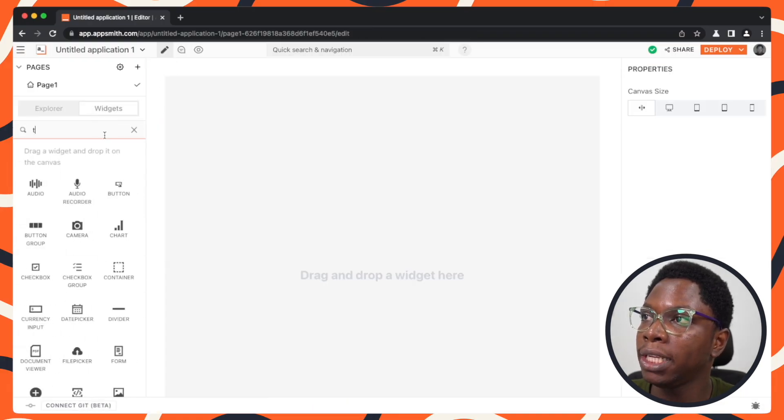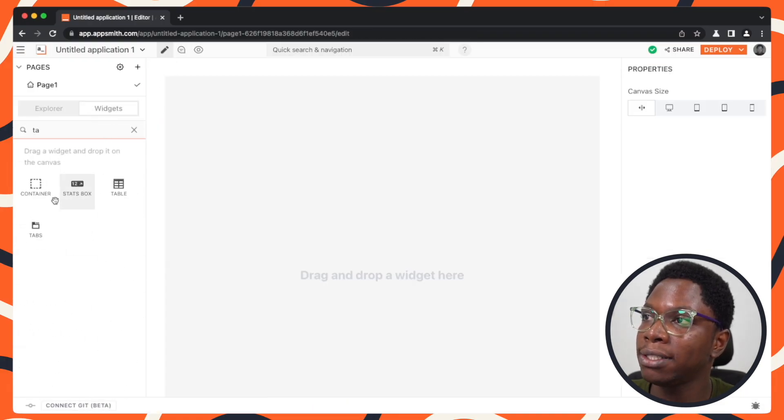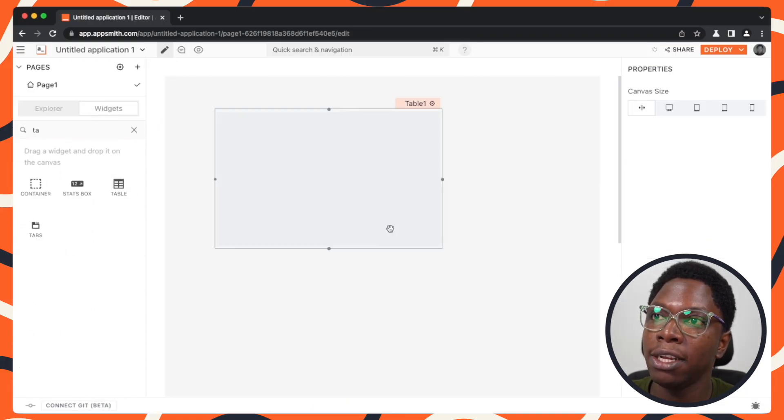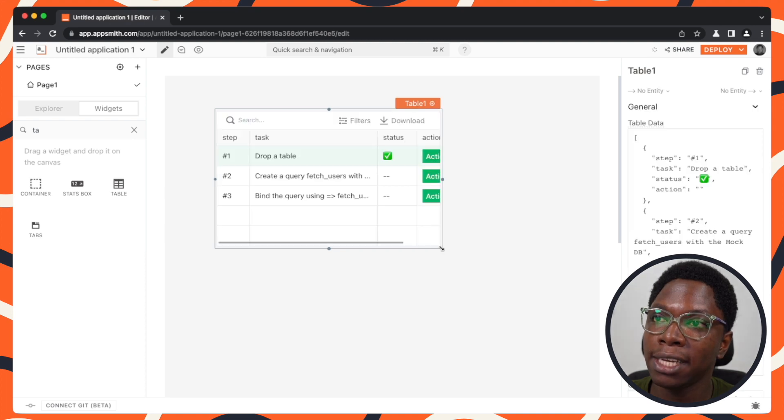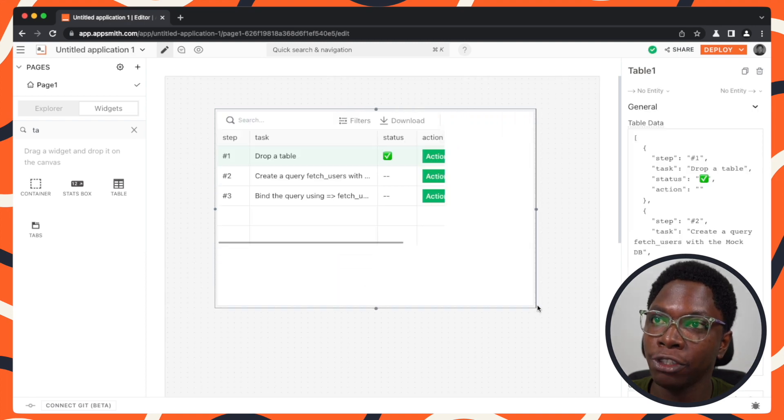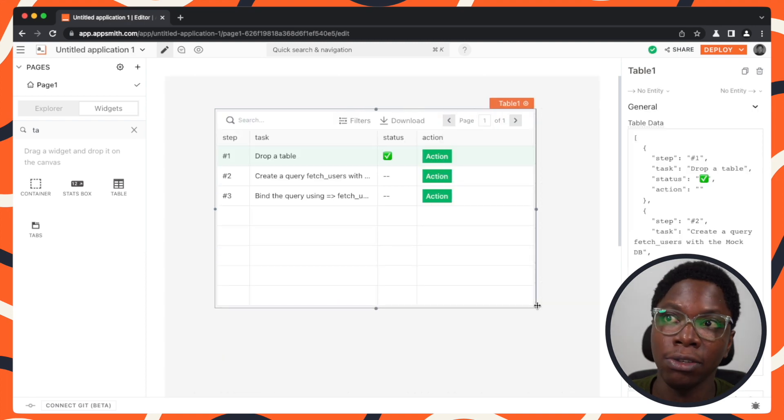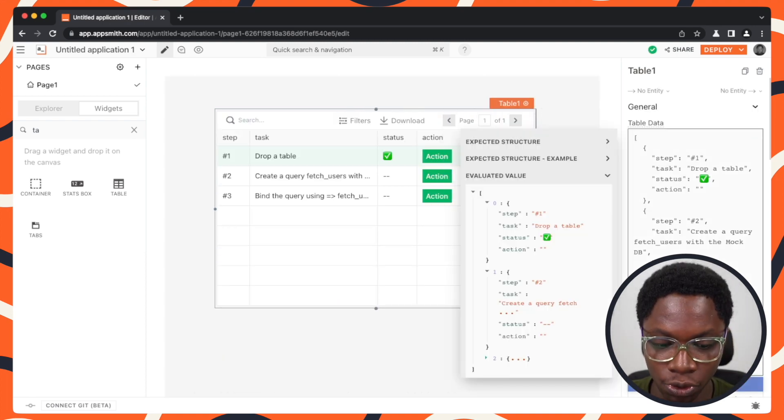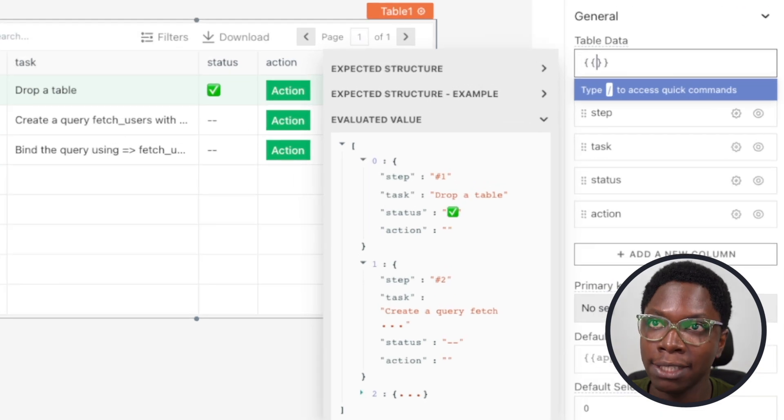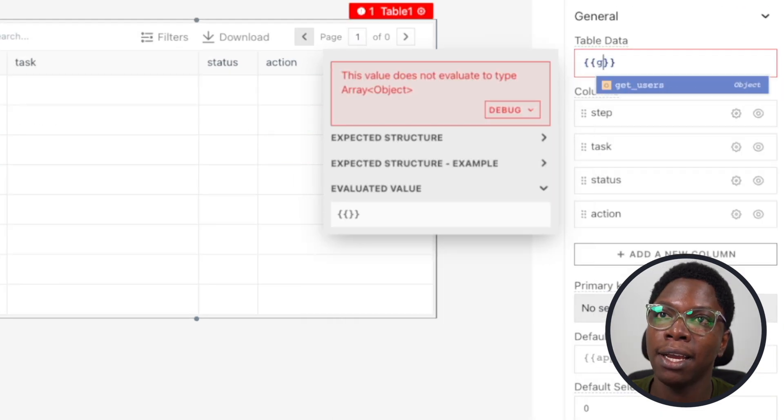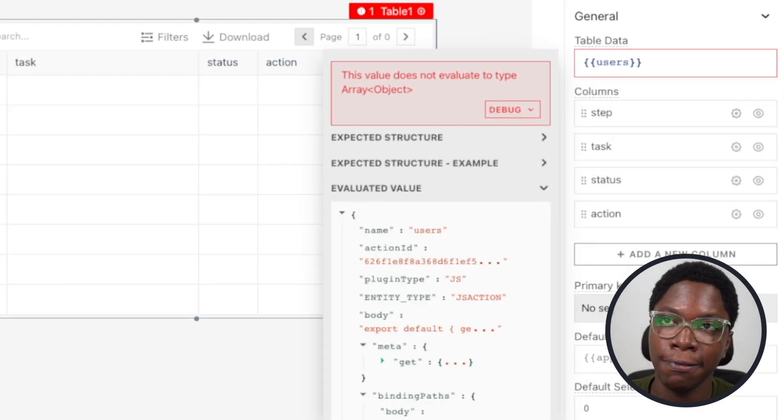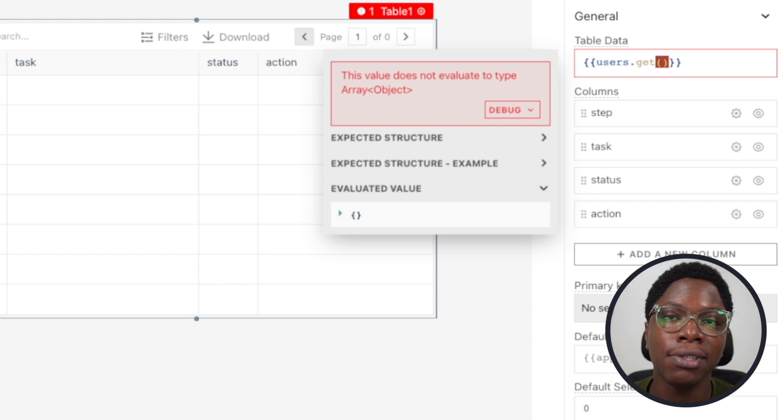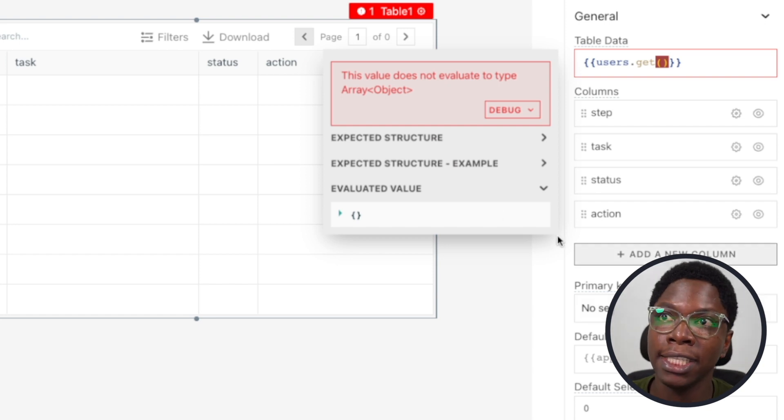I'm going to bring in a table widget and let's try to return all of the data from that function to the table widget. You would expect that something like users.get (where users is the name of the file) would work, but it actually does not.